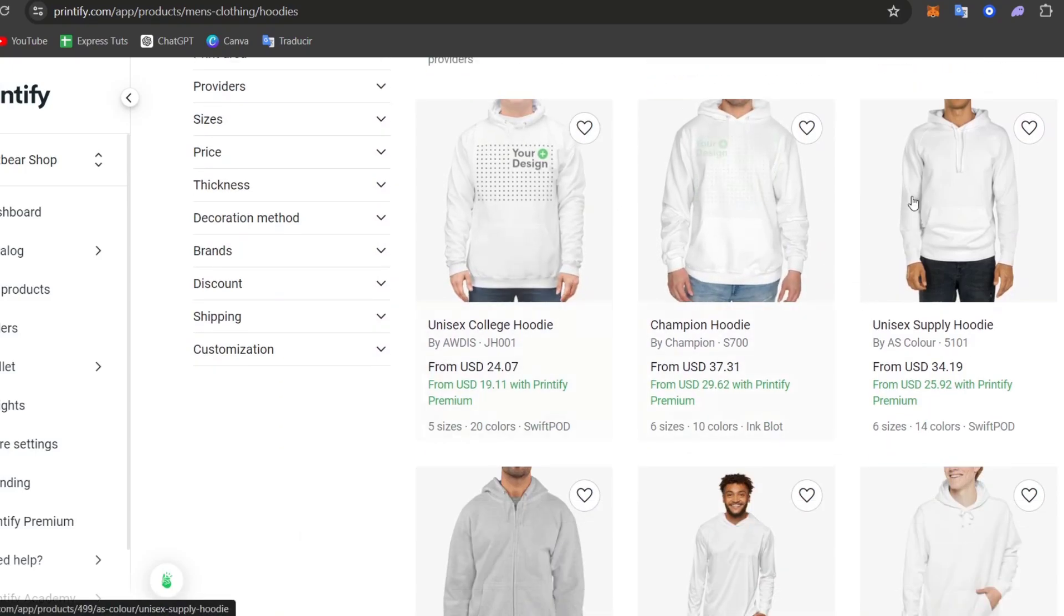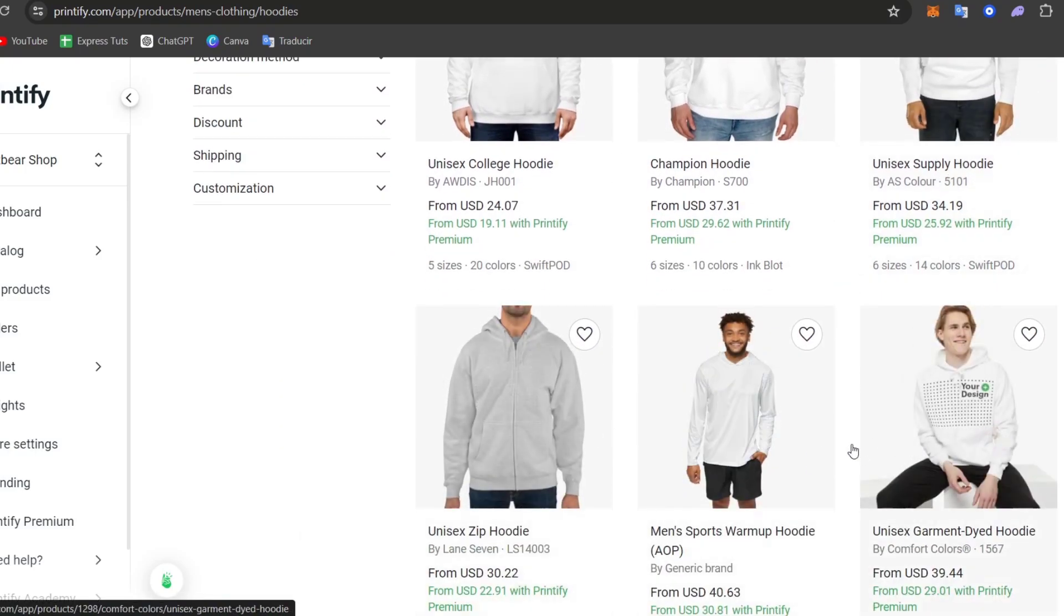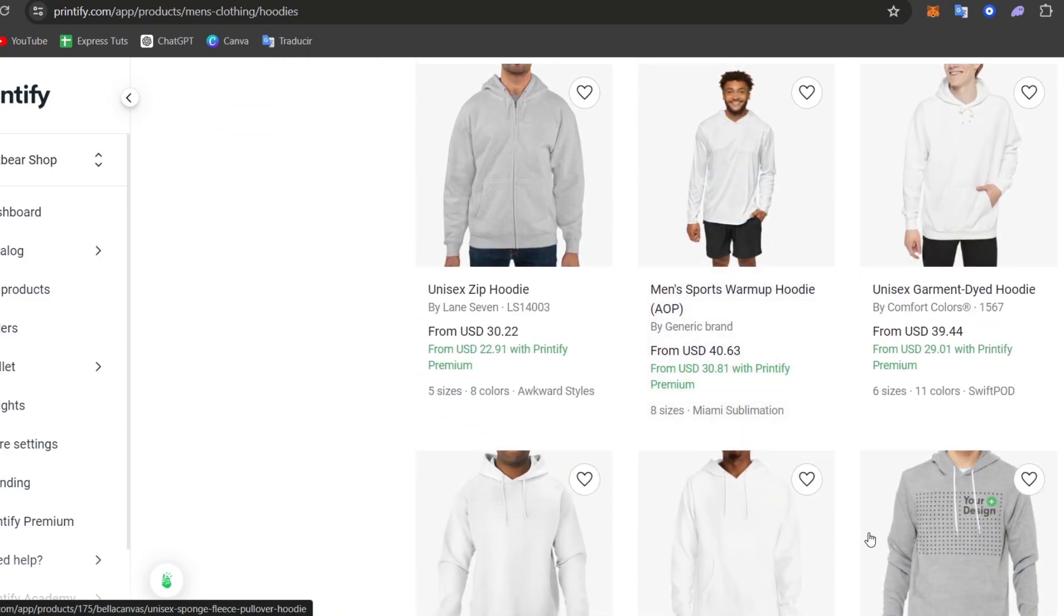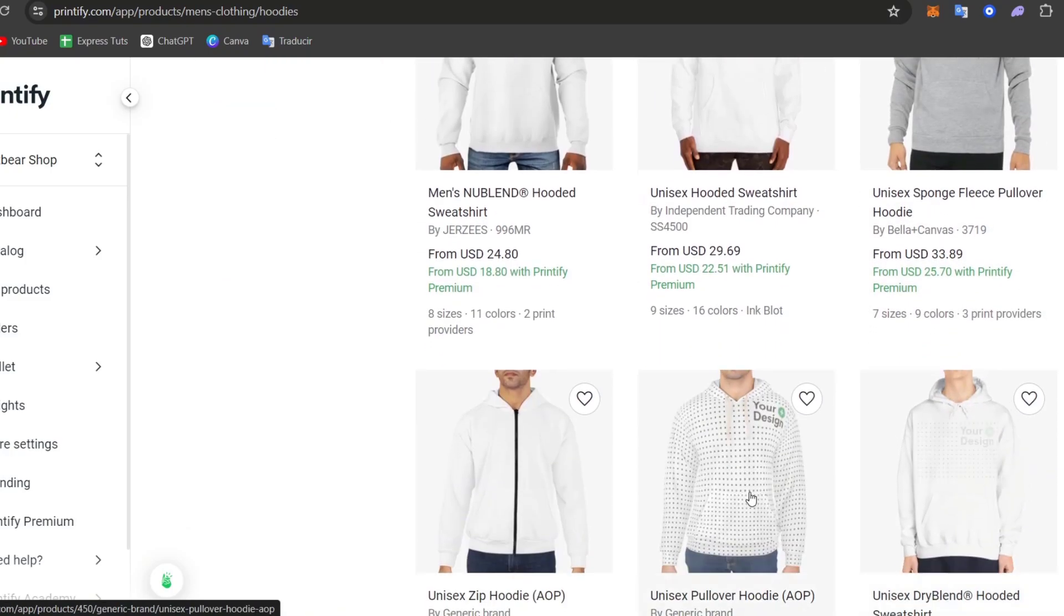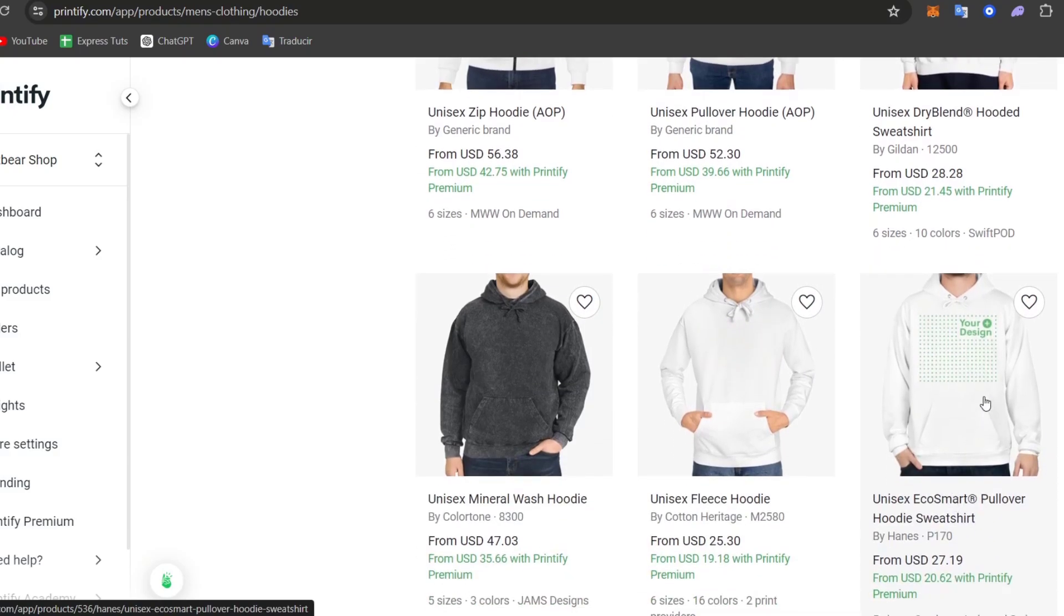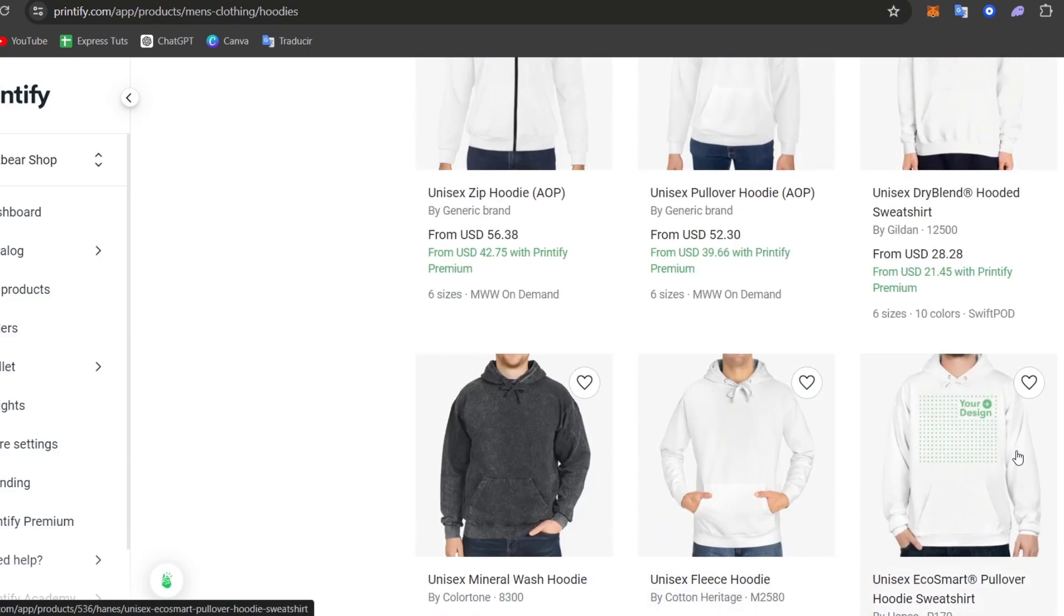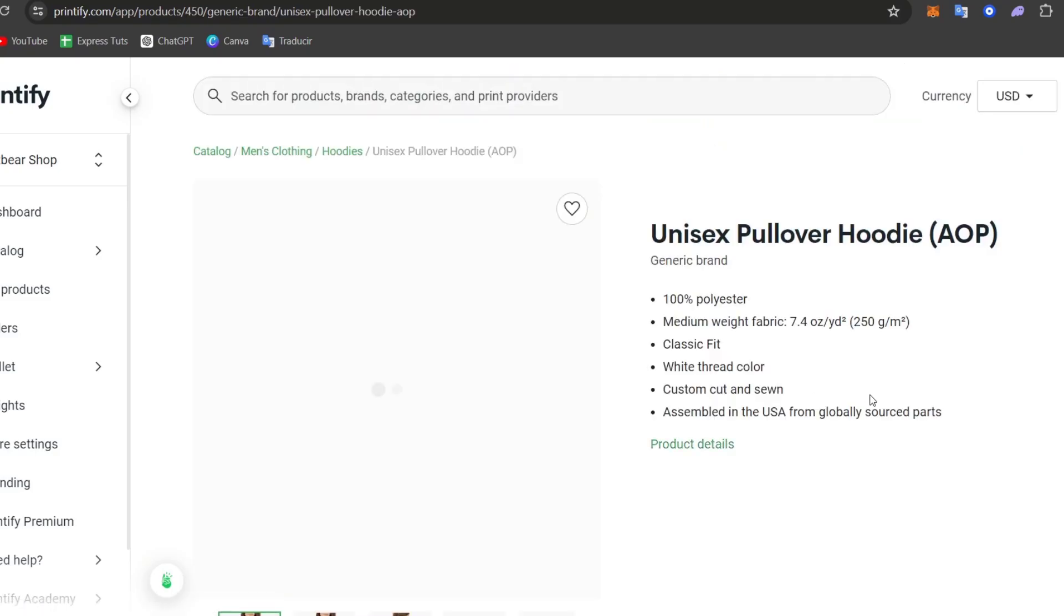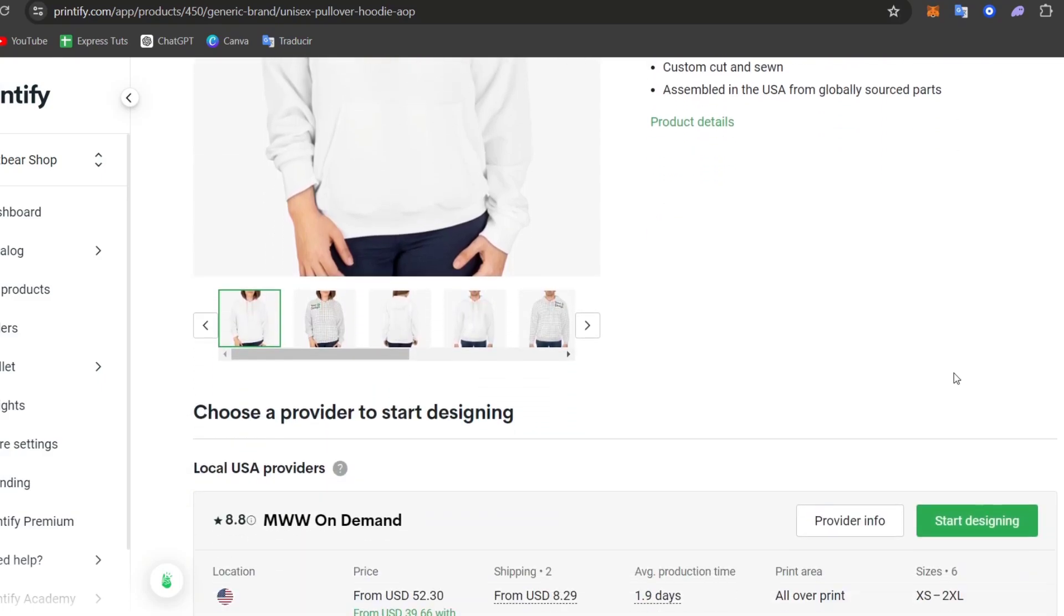So select the hoodie you'd like to get started. Once you have found the hoodie you'd like to use, then what you want to do is focus on the best price. Once you have focused on the best price to get started, then look out here for this element. And I go for Create product. For that, I'm going to scroll a little bit down and go get started designing.